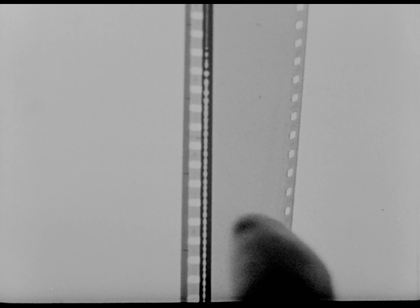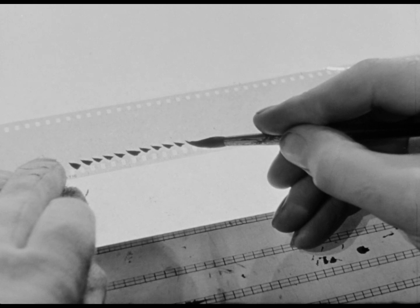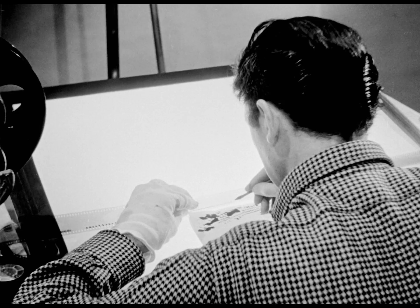Well, if a sound will make a pattern on film, a pattern on film will make a sound. You can even create your own sounds by drawing directly on the film.